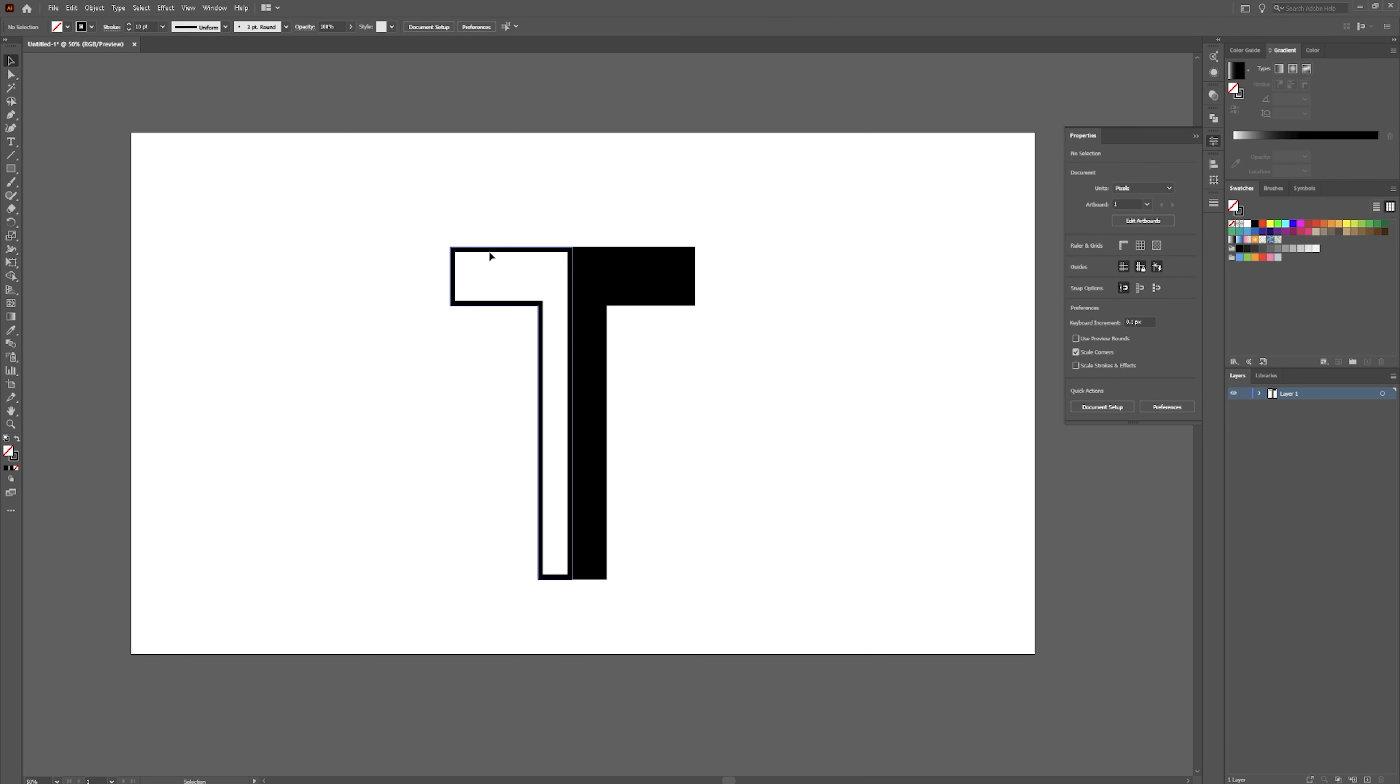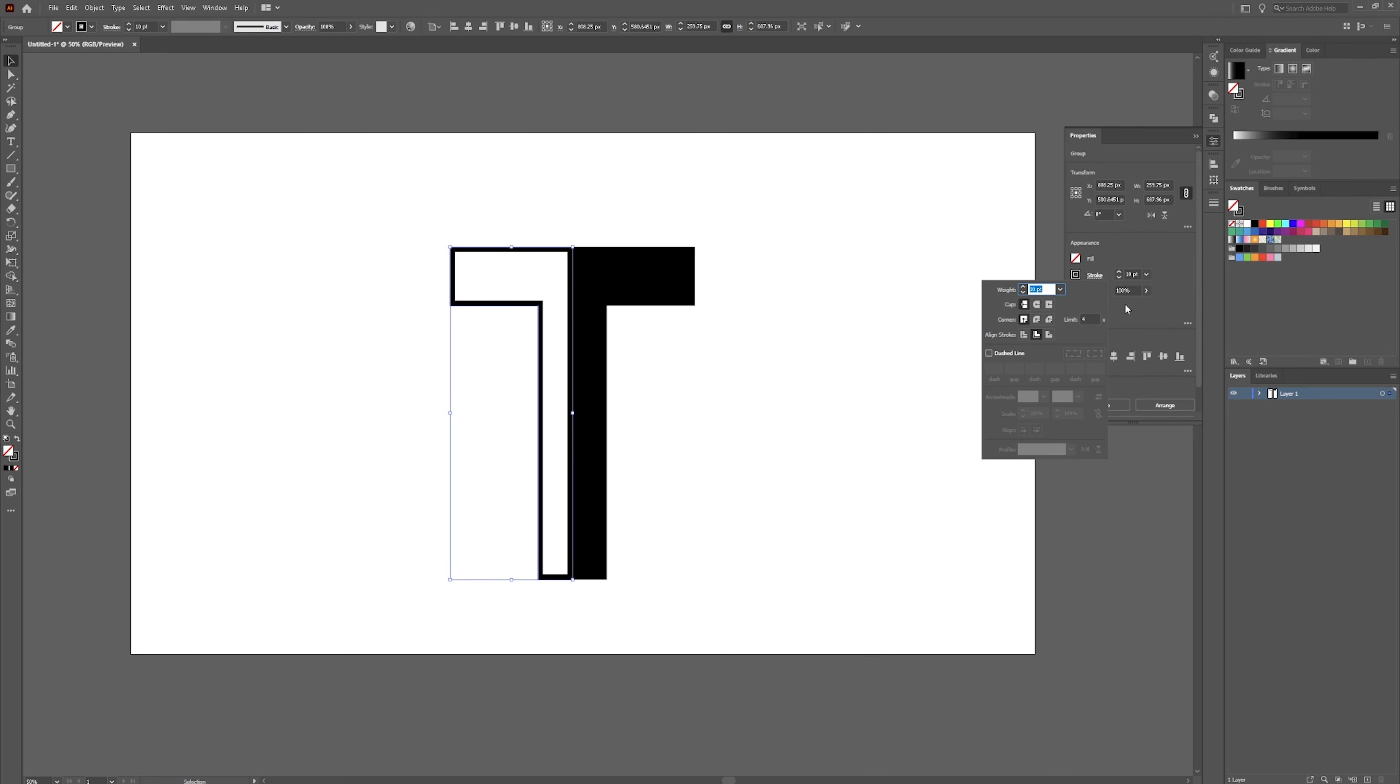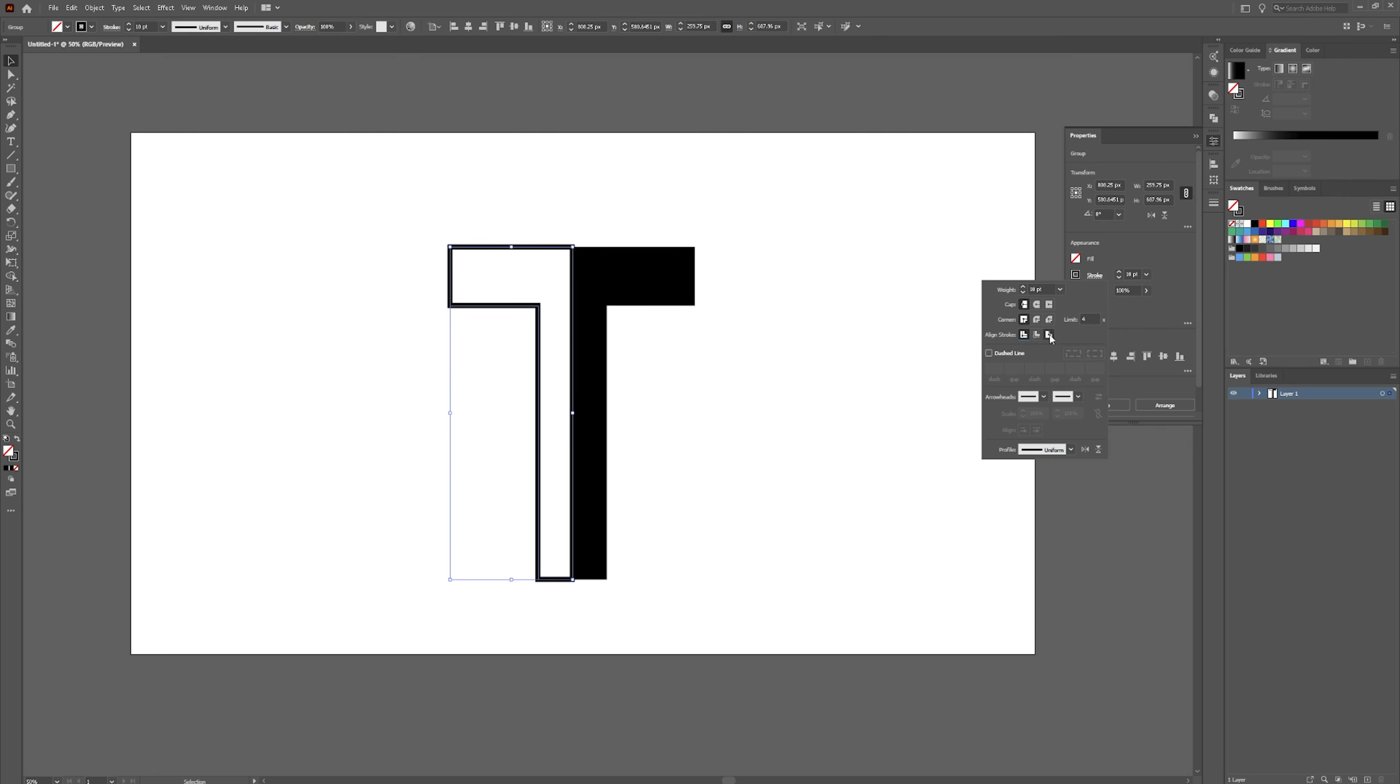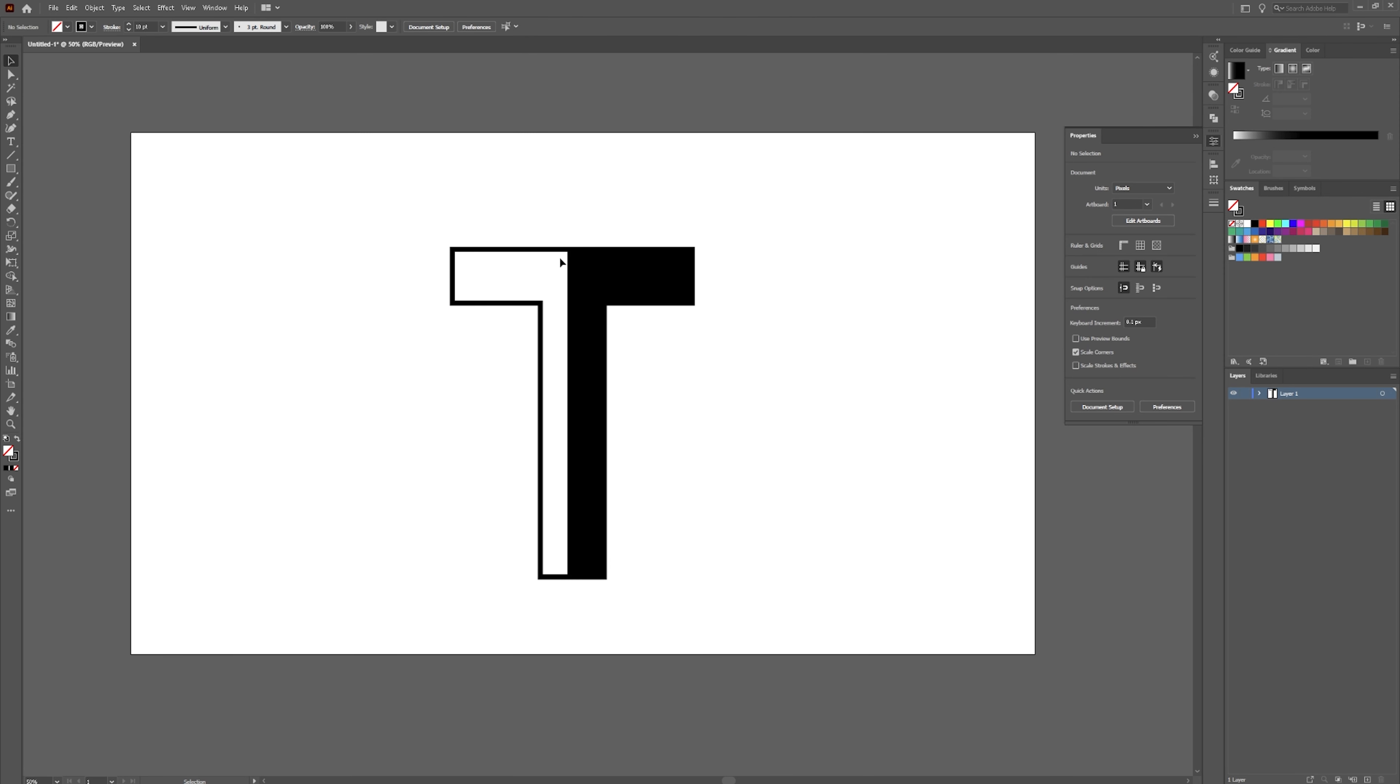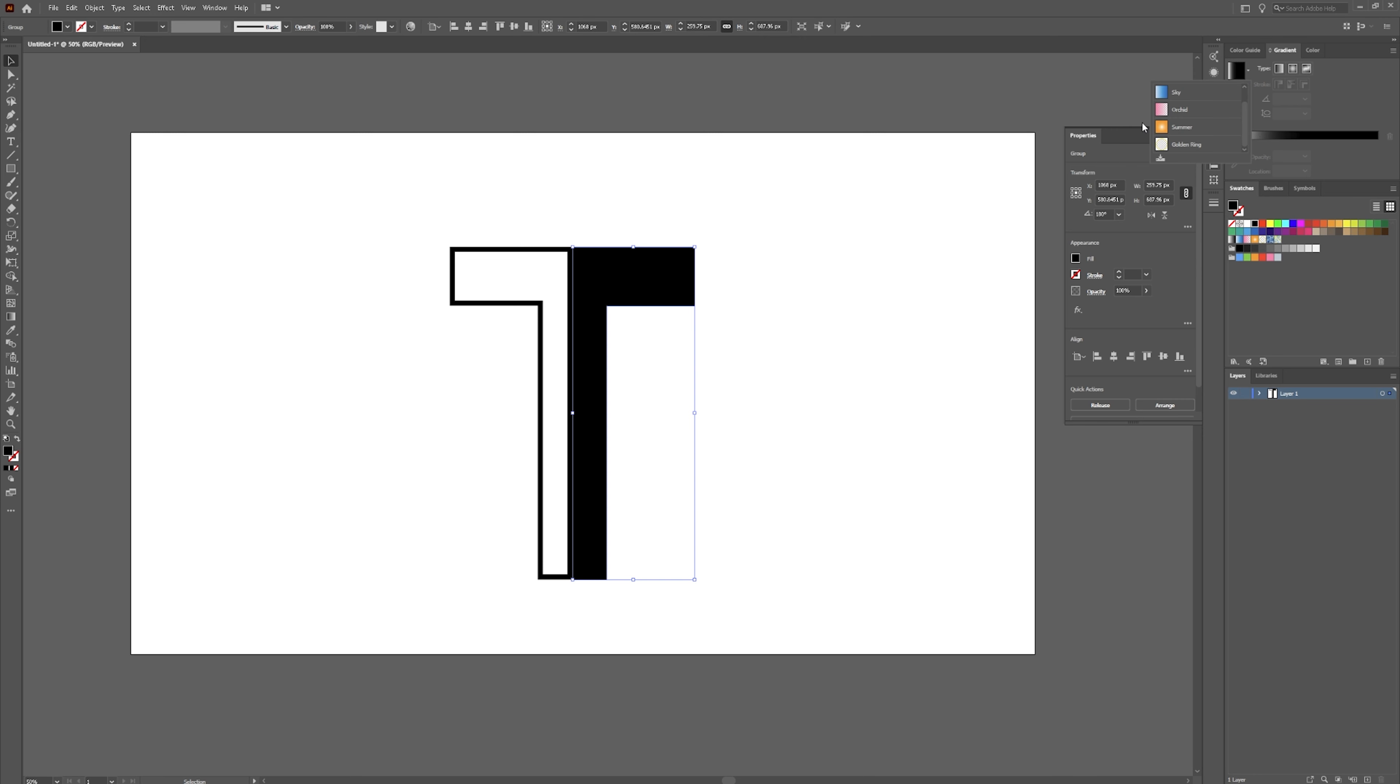And I want the stroke to be inside. That way it lines up with this. Because if you have the stroke on the outside or in the middle, obviously it's not going to line up. And for this one, I just want it to line up with the other side.